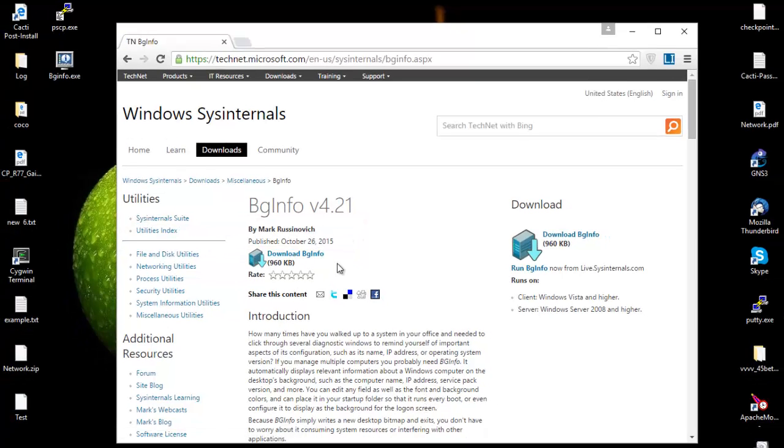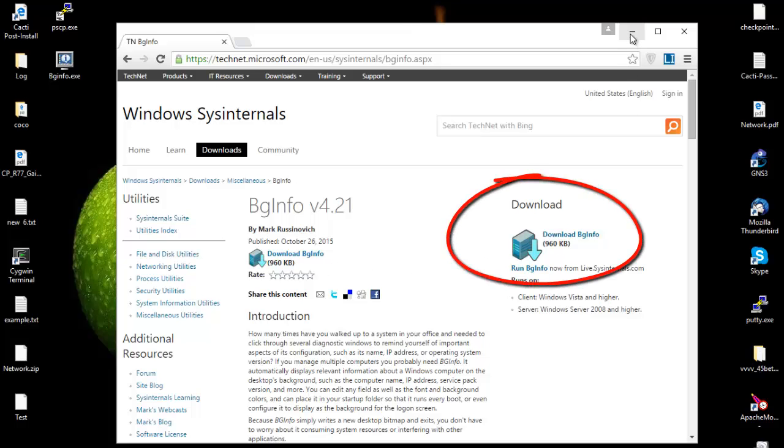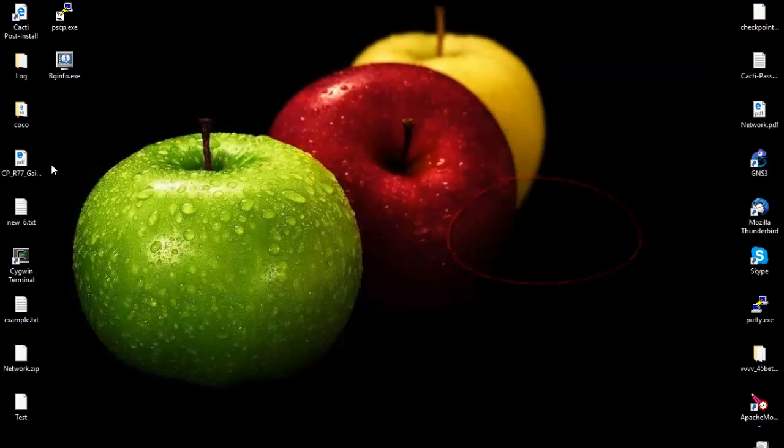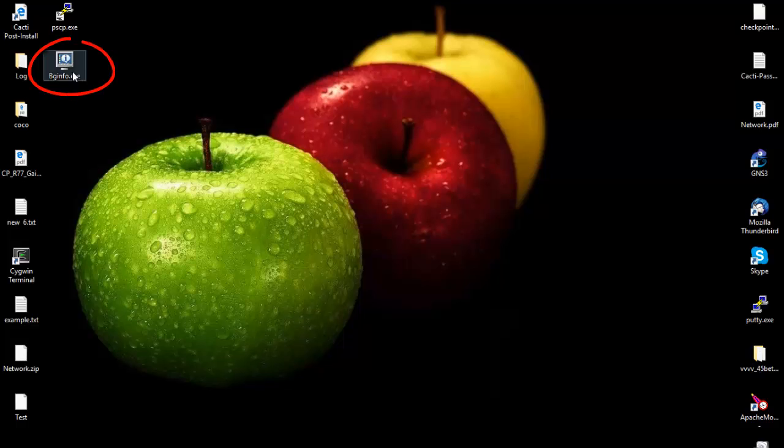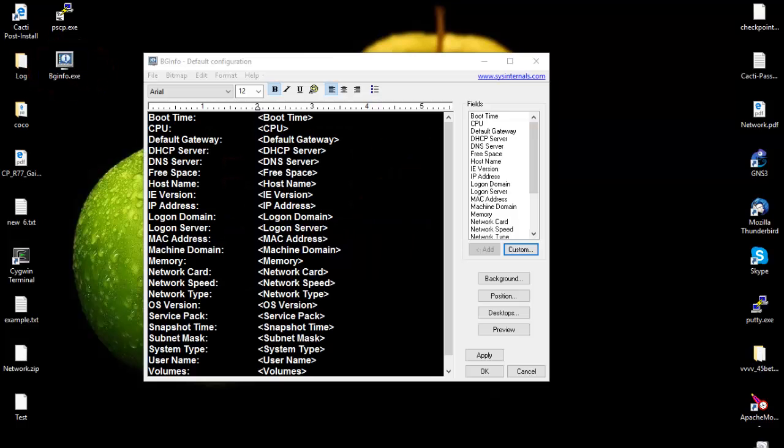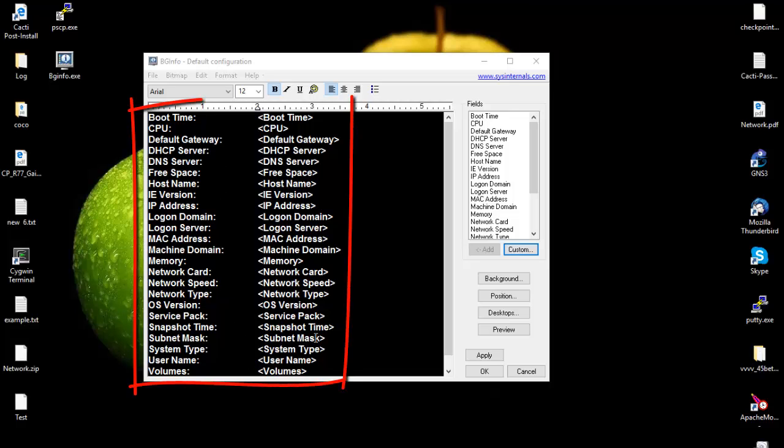Once downloaded, we're going to click on it. When you launch your application, as you can see here there are a lot of information that you can display.